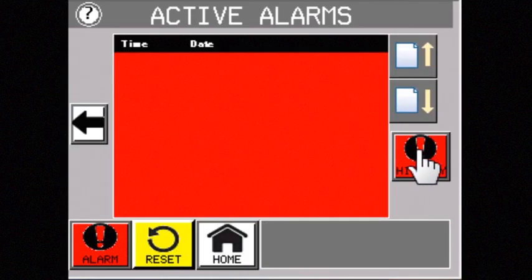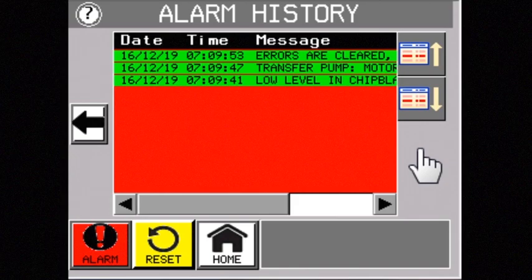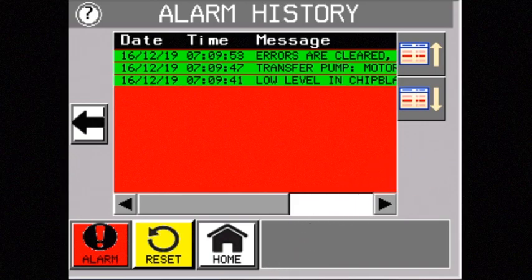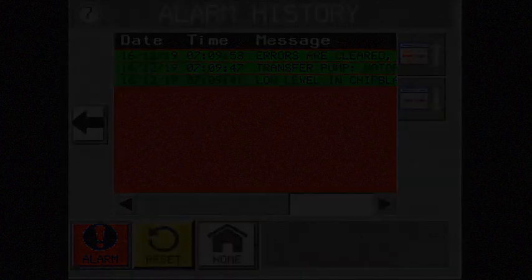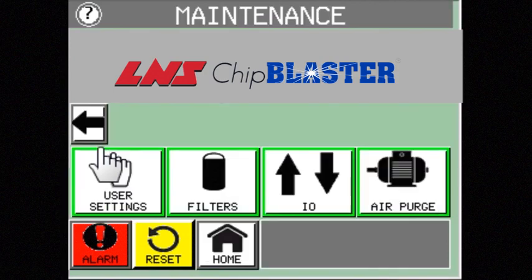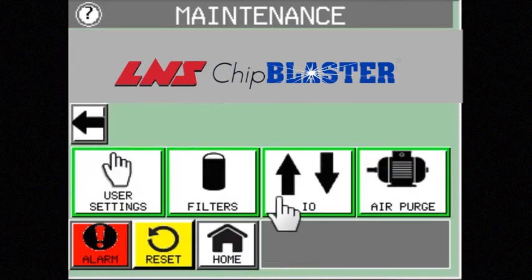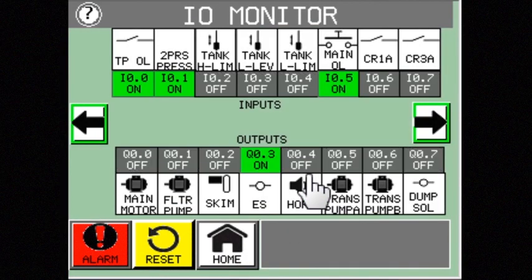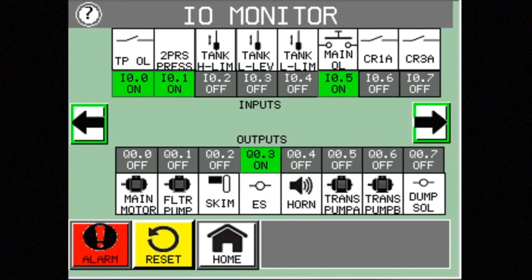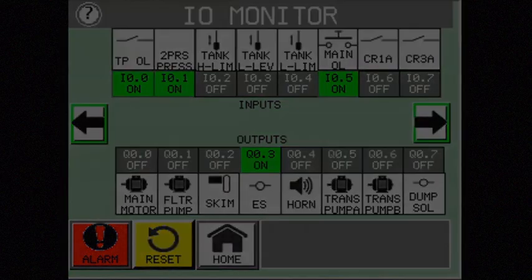Alarm history is stored in the control, which can greatly assist with troubleshooting. For quick, stress-free diagnostics, you can safely view the PLC inputs and outputs through the Chip Blaster's touch screen. No need to open the electrical cabinet, completely eliminating the risk of arc flash.